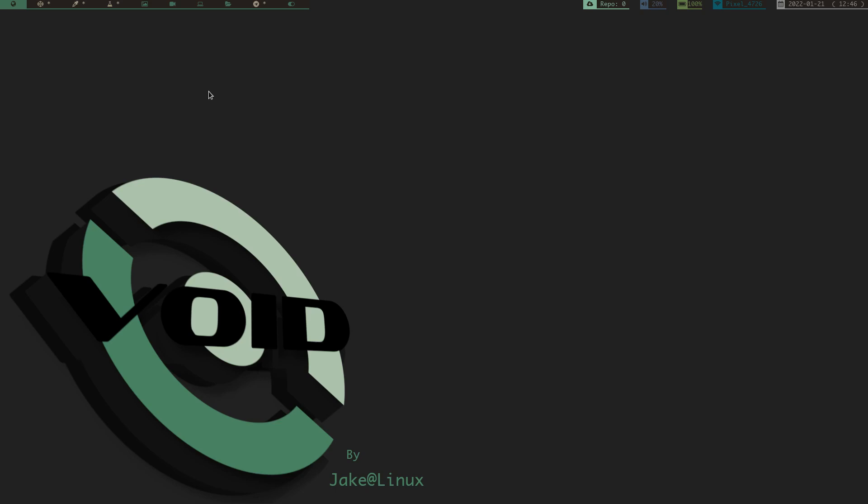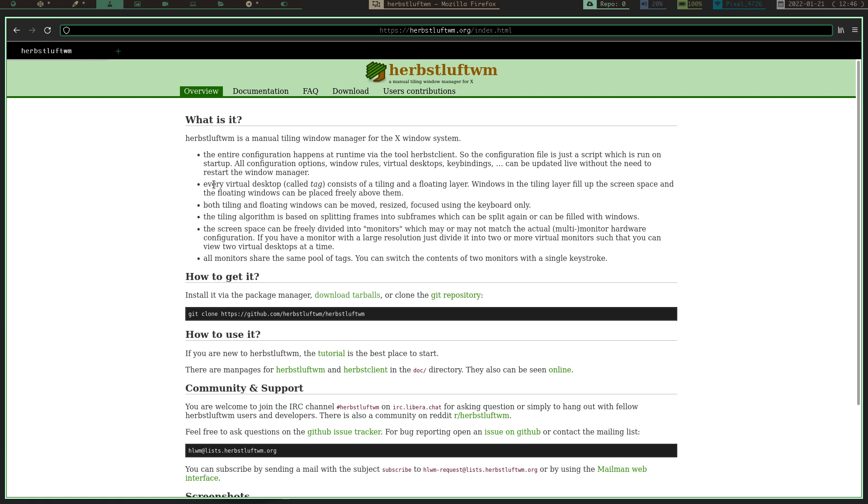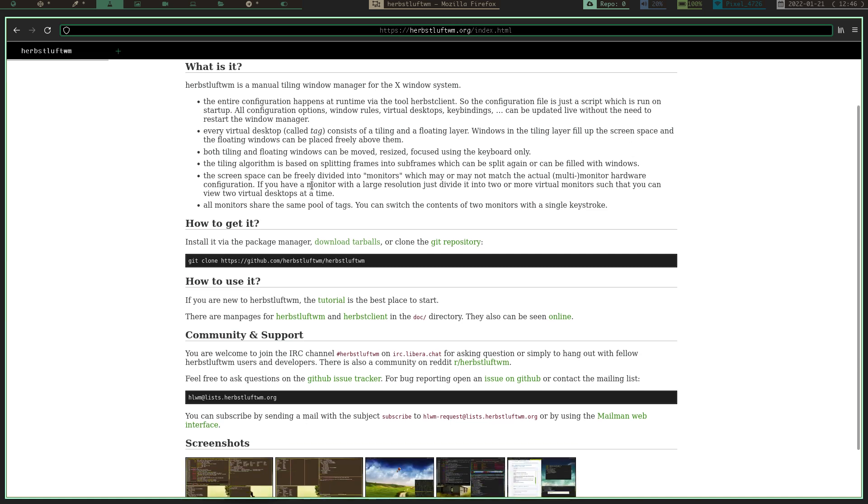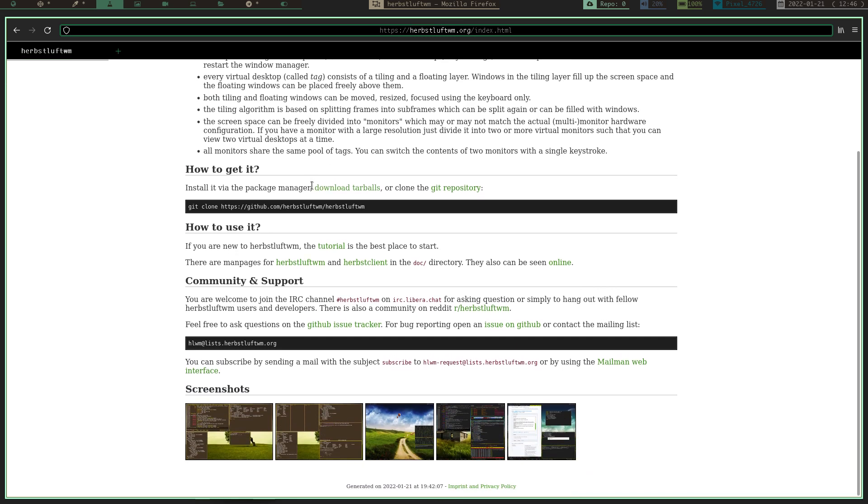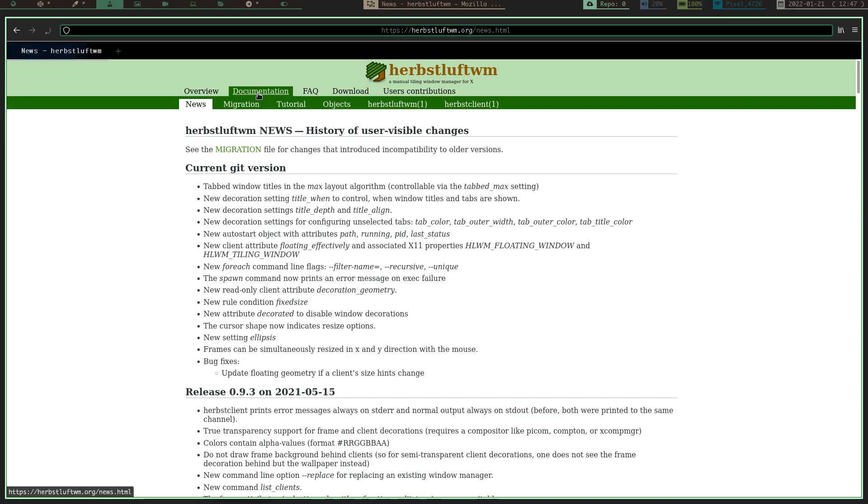Now, if we open up Herbstluftwm's website, the documentation for this window manager is pretty awesome. If you go to their website at herbstluftwm.org, sorry, it's kind of a mouthful, but you can see it right up here. I've got Firefox up and you can see the website name right there. But it shows you how to get it, how to use it, it's got community support, documentation is pretty darn good on this window manager.